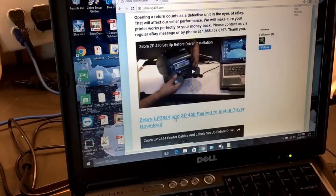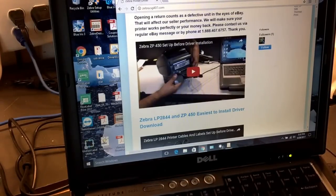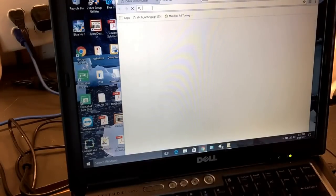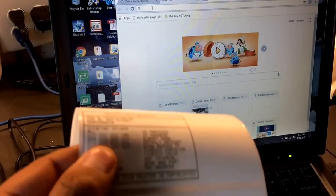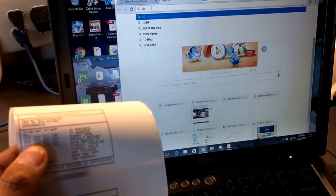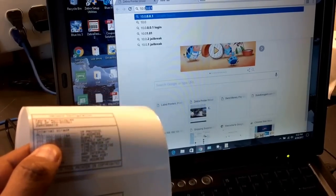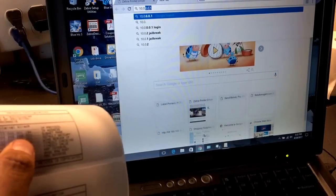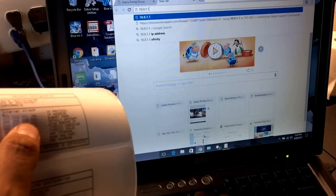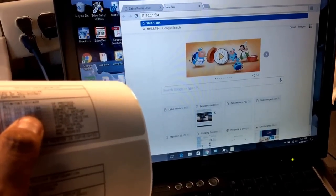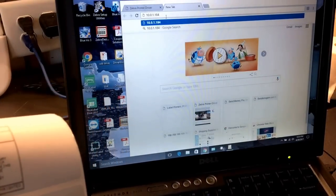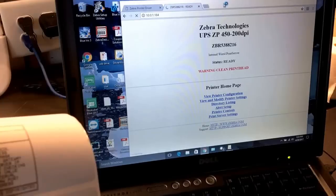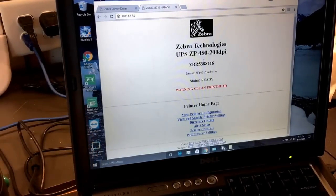While the driver is downloading, you're going to open a new window and test the connection of your printer. In this case, my IP address is 10.0—even though it says three zeros, just put 10.0.1.184. In your case, it might start with 10 or 192, two different kinds of IP addresses. That's going to be my printer IP address. We're going to type it in and press enter. If you can see the page like this, that means you're connected to your Zebra printer.